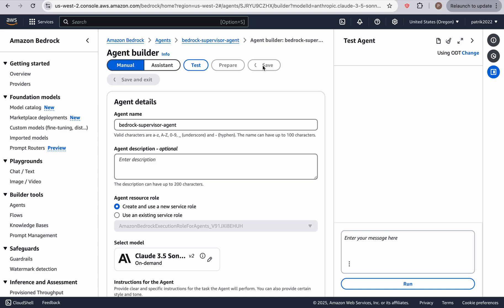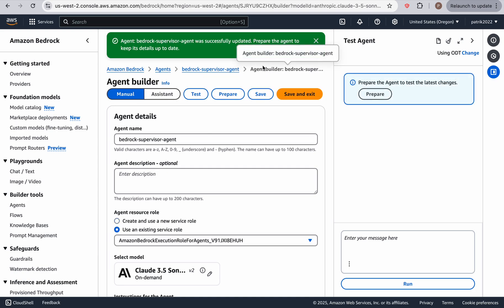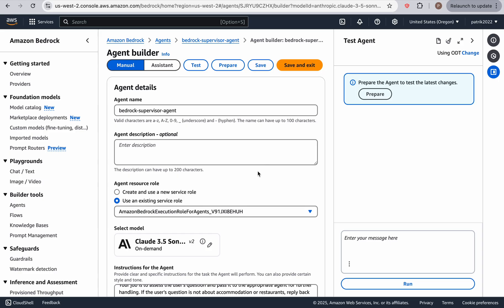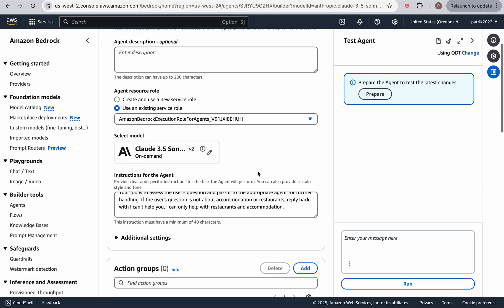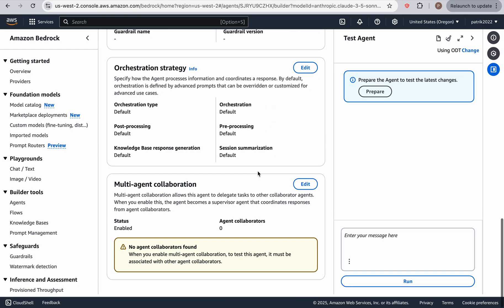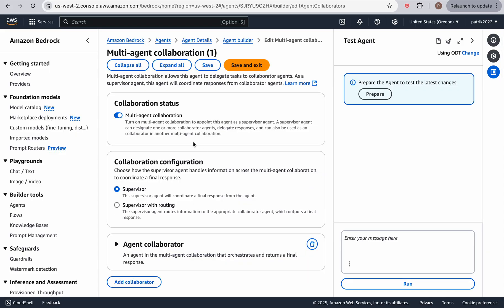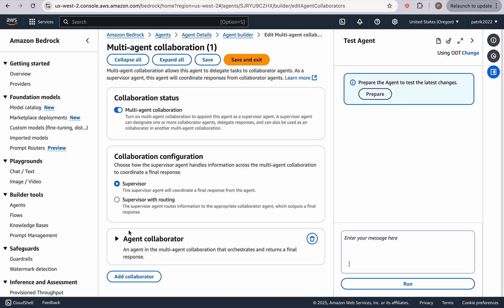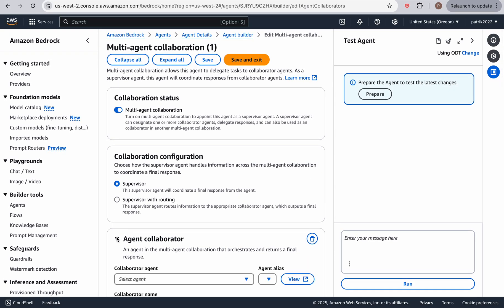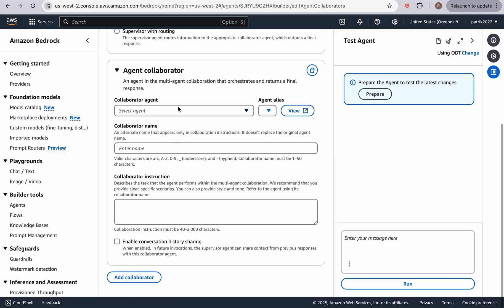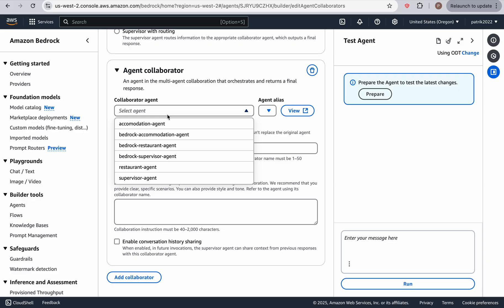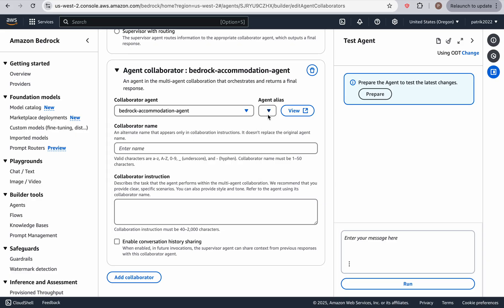But remember, we're not done because we still have to add the other agents that we've been working with. Okay, so scroll down all the way to the bottom where it says multi agent collaboration, and click on the Edit button.